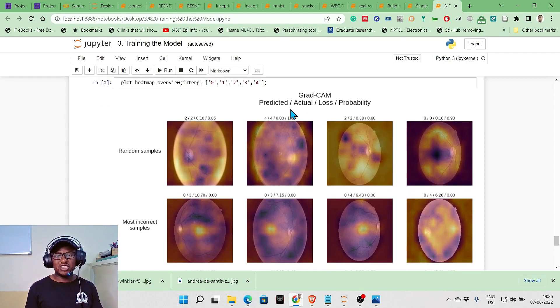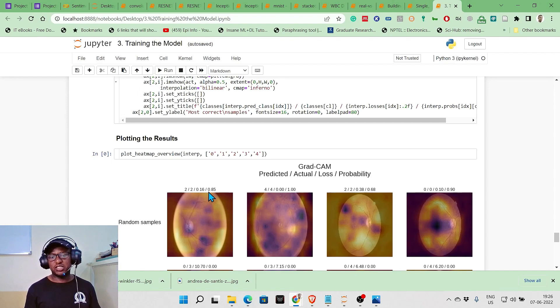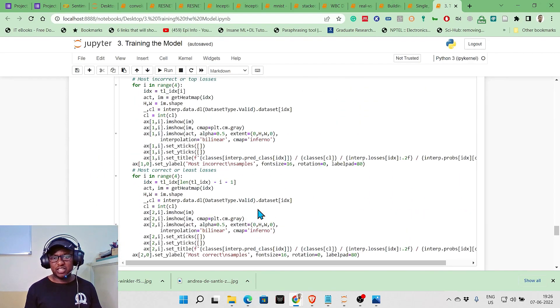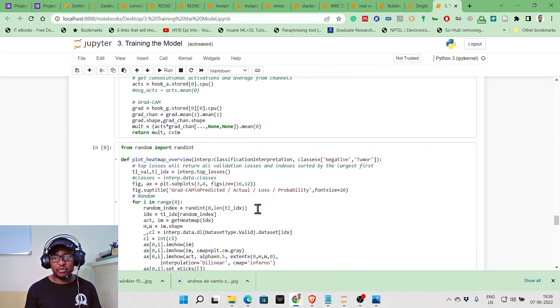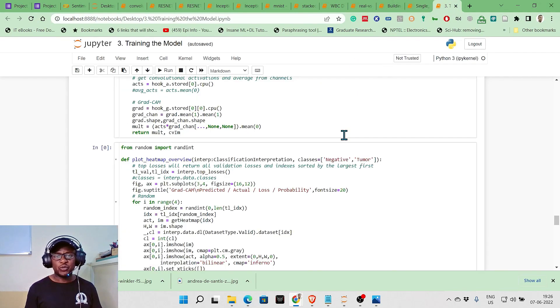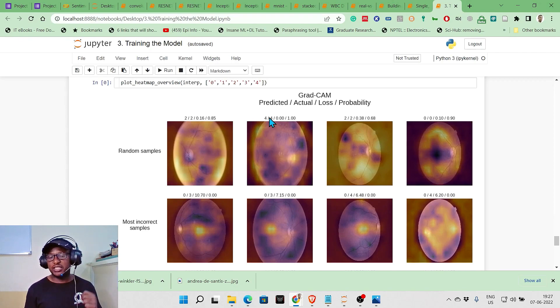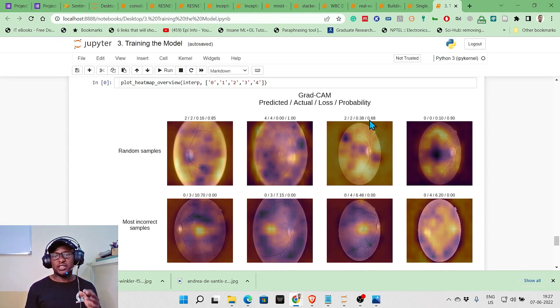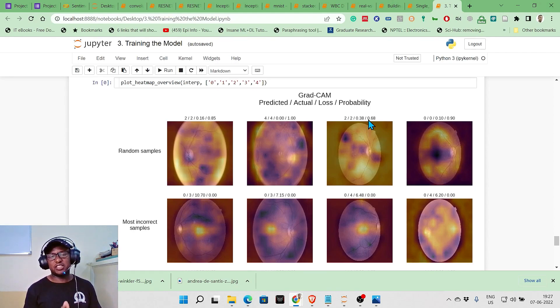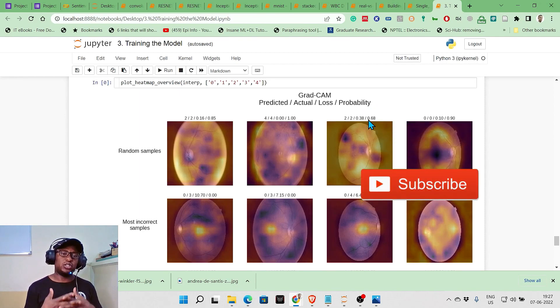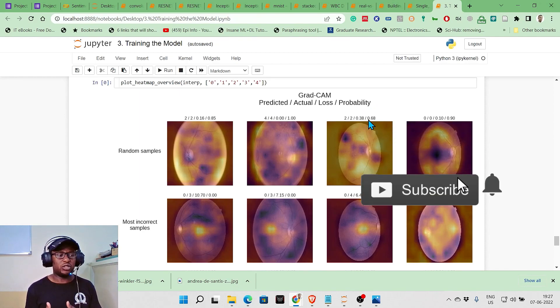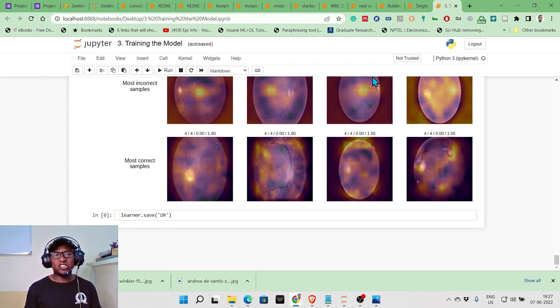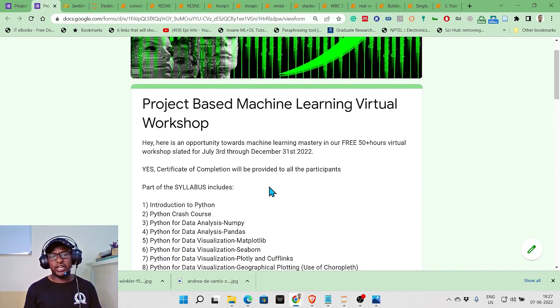Here it's predicted moderate, actually it is moderate, so it got it correct. The loss function is around 16 percent, so the accuracy is around 85 percent. If you add these two, it's 100. This was really nice - predicted proliferate DR means this person has proliferate diabetic retinopathy, that's class four. This person actually has it and the model predicted it has it, meaning the loss is zero and it is 100 percent accurate. What interests us is when the probability is like 68 percent. Do you say this person actually has moderate diabetic retinopathy? That's a situation where you have to refer the person to an ophthalmologist or something like that.